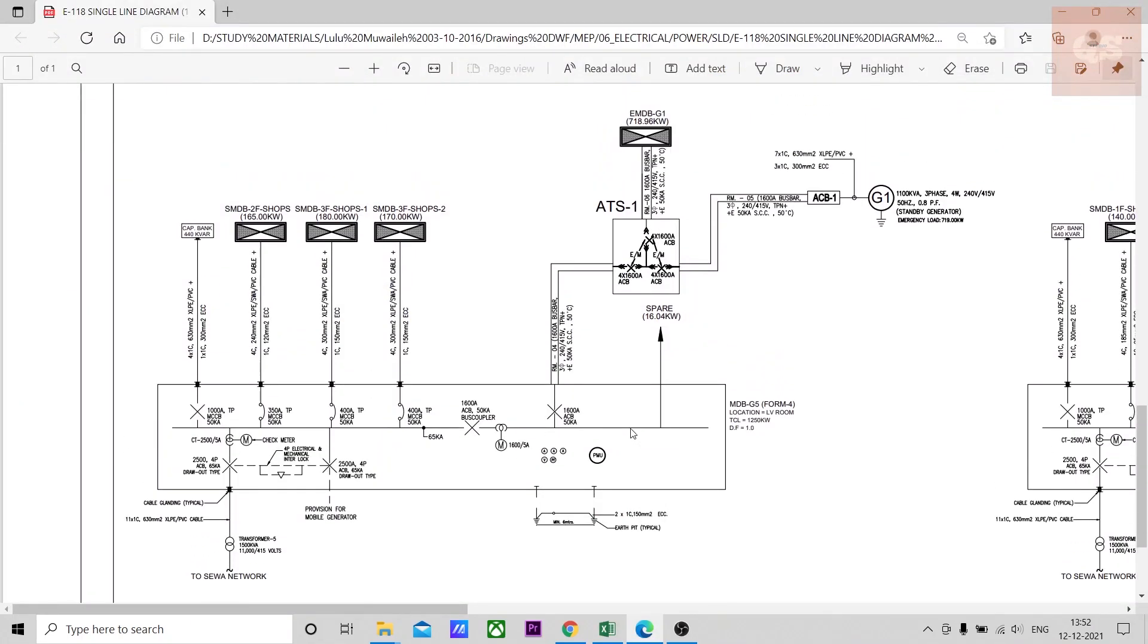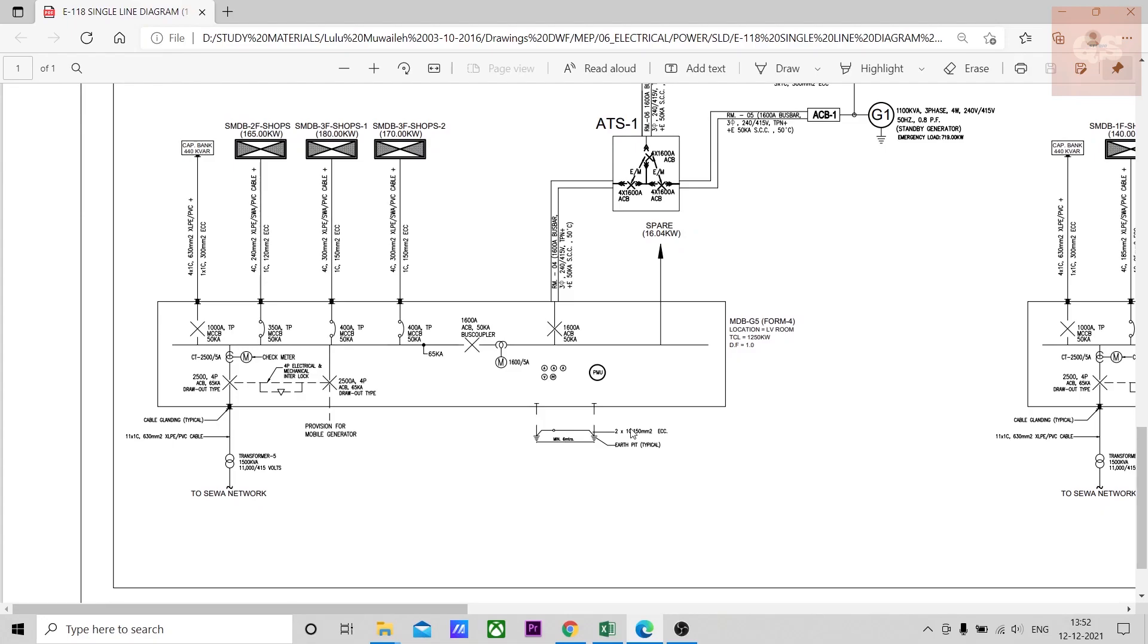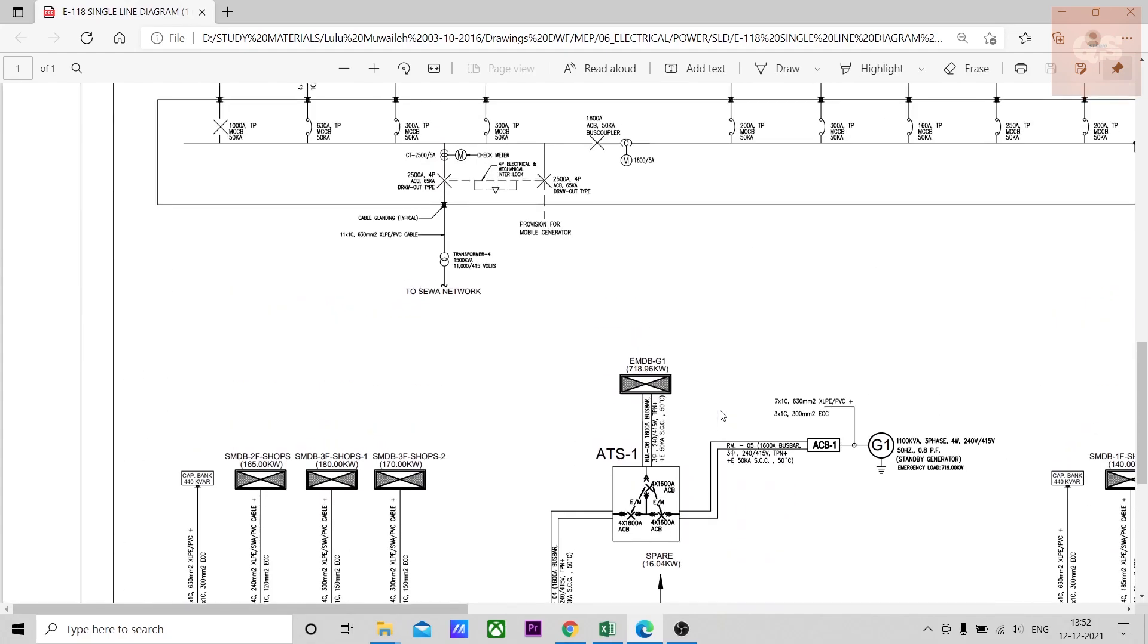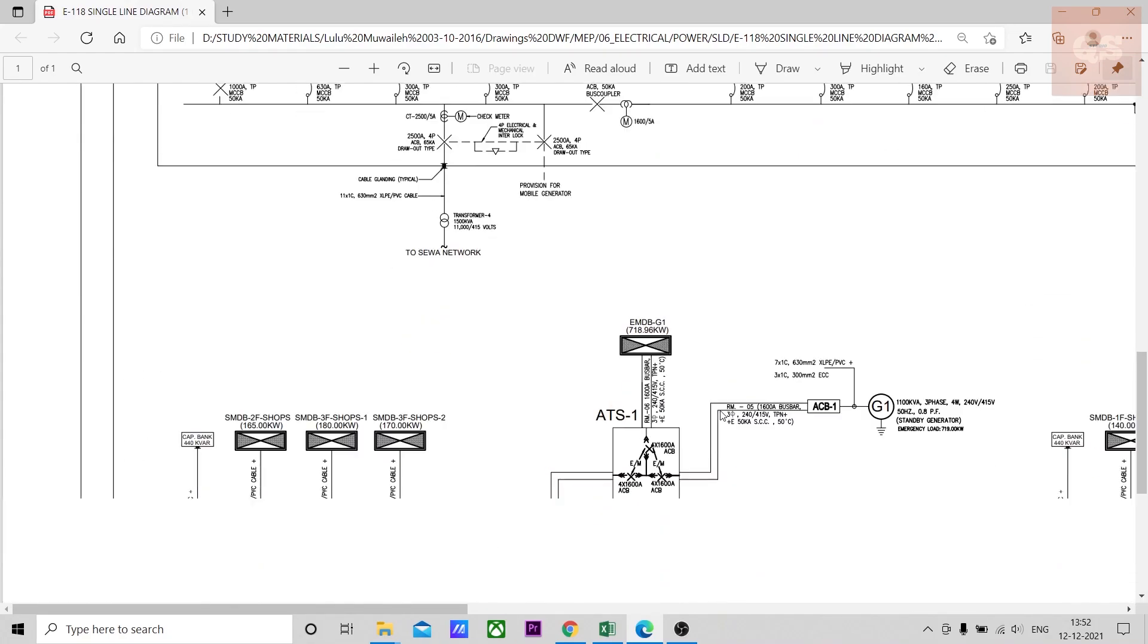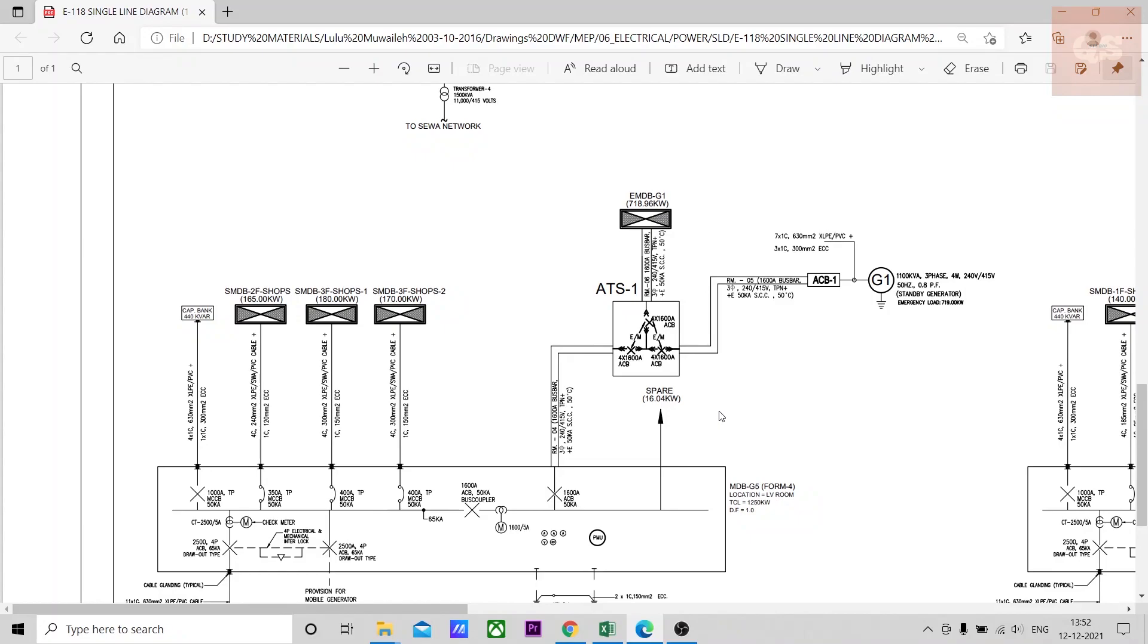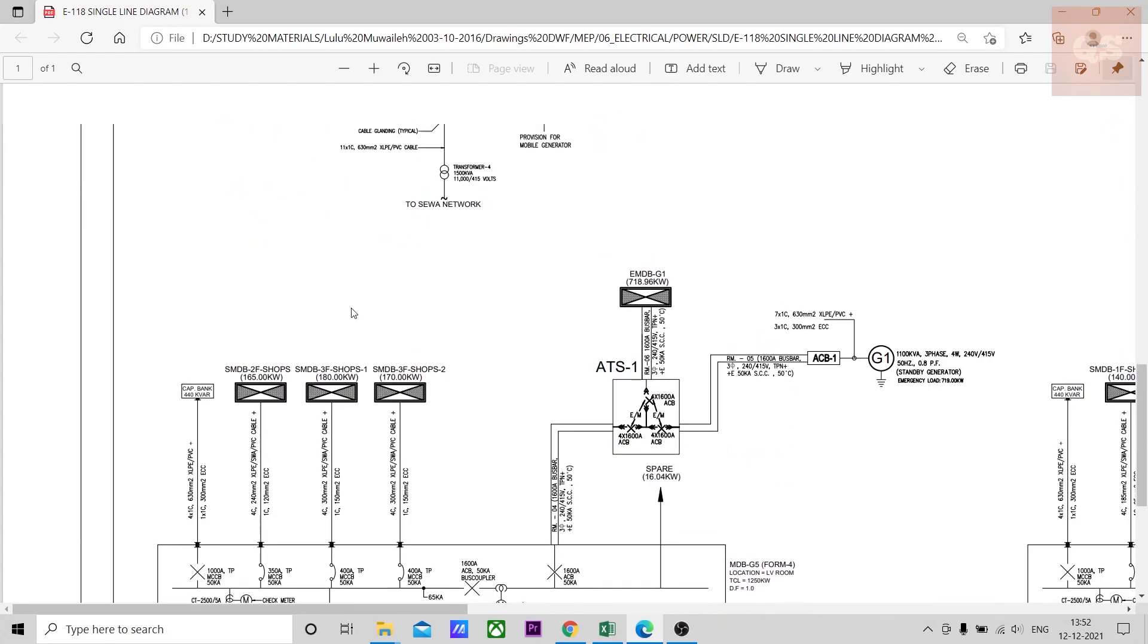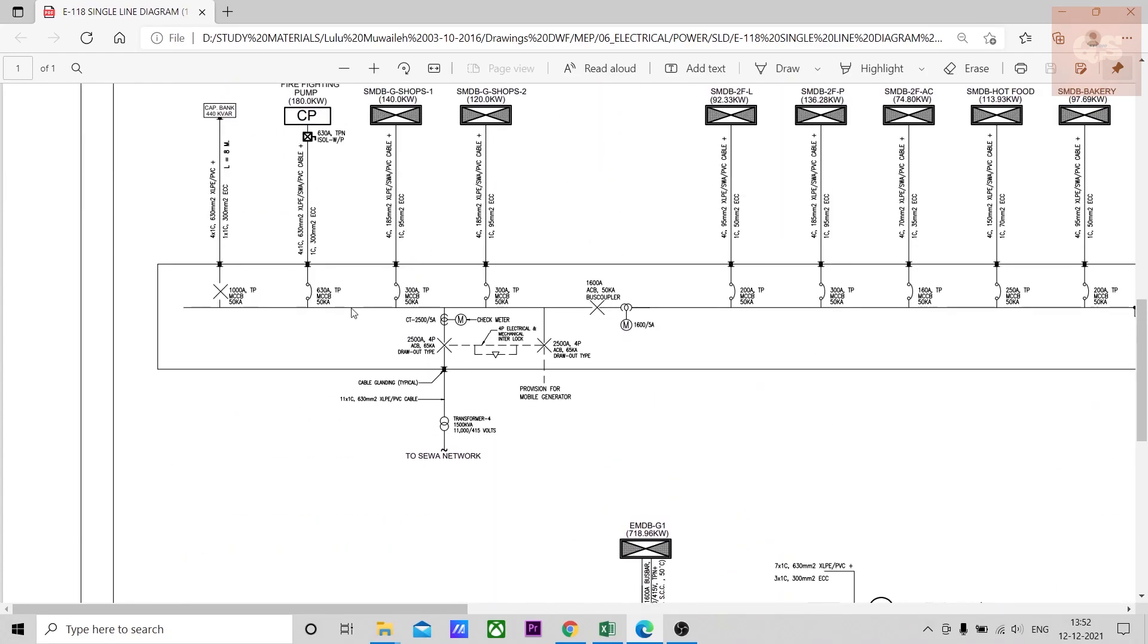A single line diagram looks something like this. It is also termed as a schematic. Basically this gives you the flow of electricity in your project, the different DBs, generators, transformers, how it is connected, the details of the cable sizes, the number of runs. All these details are provided in a single line diagram.